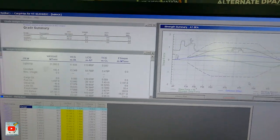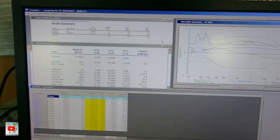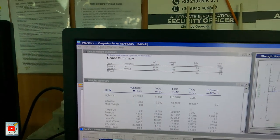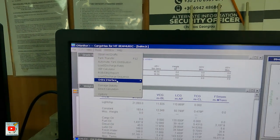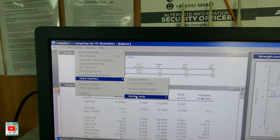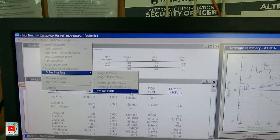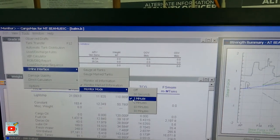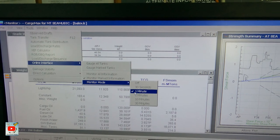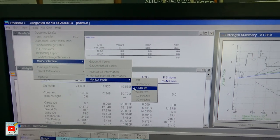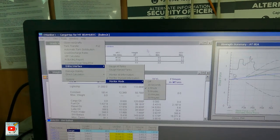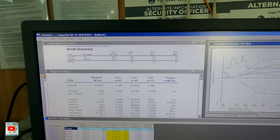Naka-online yan guys, parang sinetap ko siya ng every one minute — nagbabago yung condition yan as per actual condition ng barko ko.